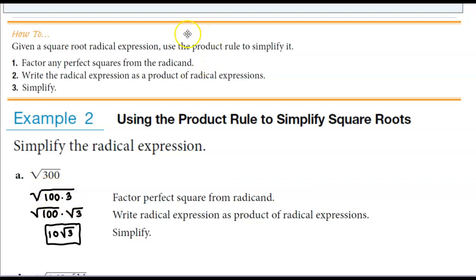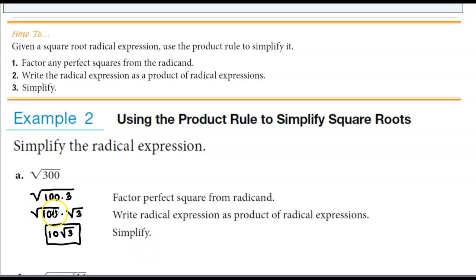Now we're going to use the rule that we just saw — write the radical expression as a product of radical expressions. So now we have the square root of 100 times the square root of 3. What number do we have to square to get 100? It is 10. So the answer is 10 times the square root of 3.